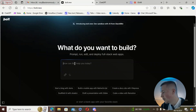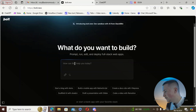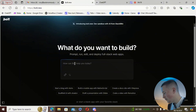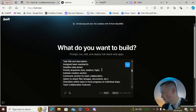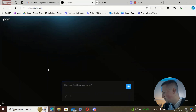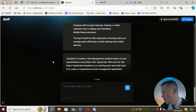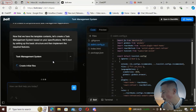This is what Bolt looks like — a really nice UI — and it's from a company called StackBlitz. We're just going to paste in the prompt we got from ChatGPT, with all the features and how we want the UI to look, and hit send. It's going to take a little minute to generate the first draft.